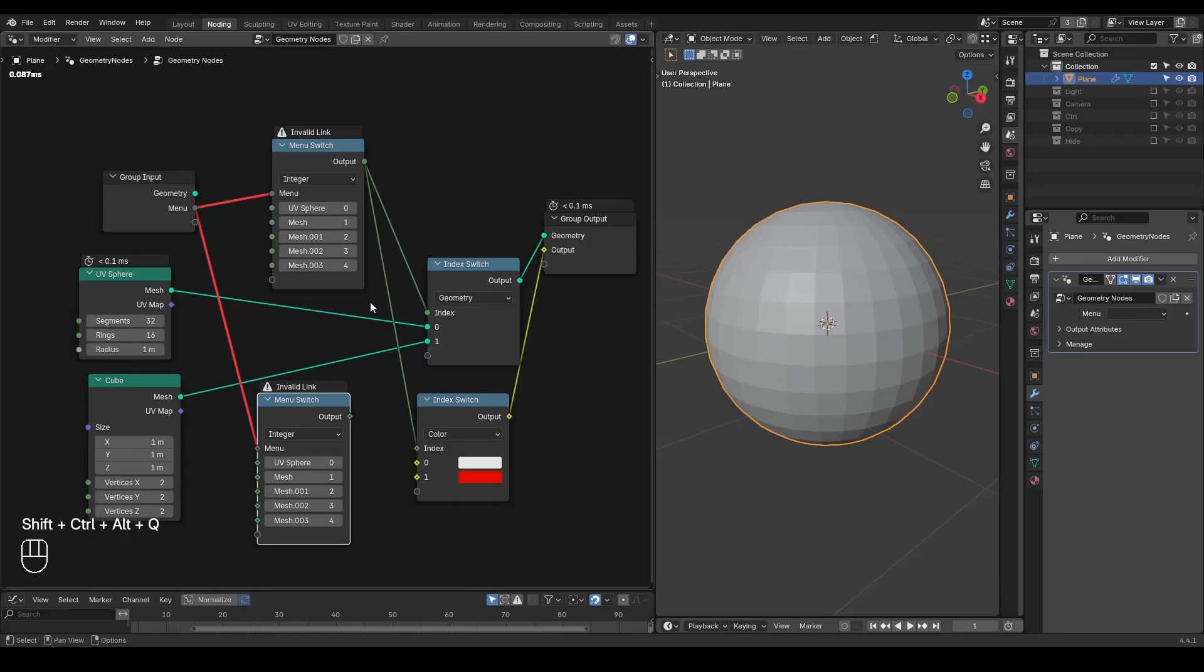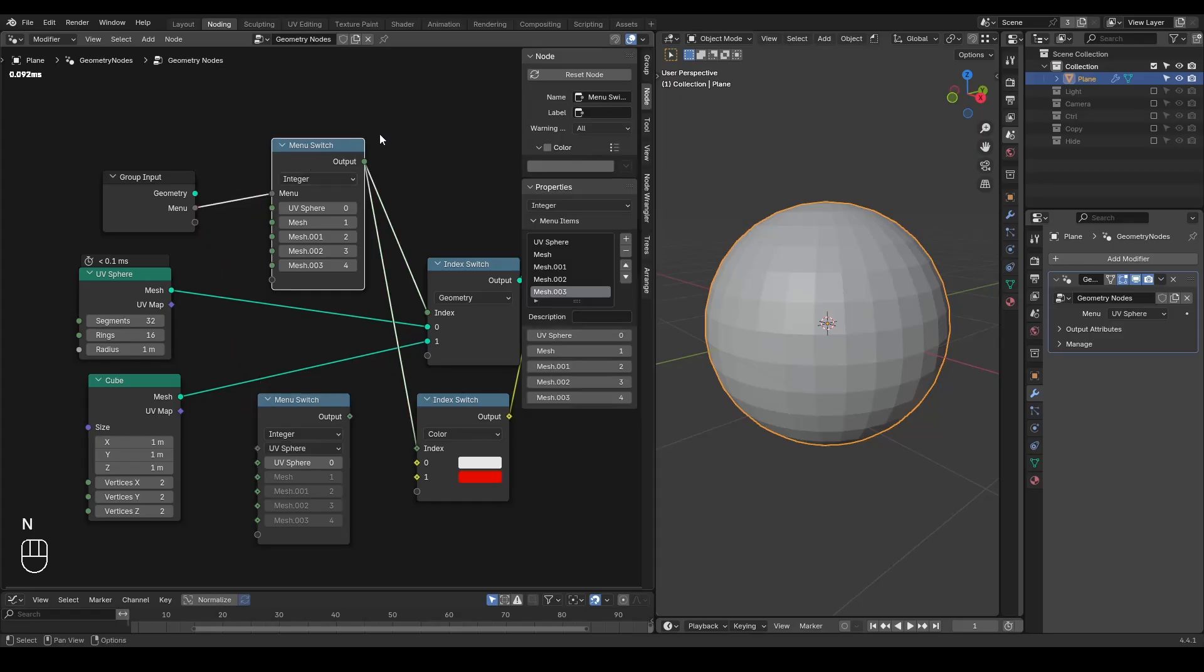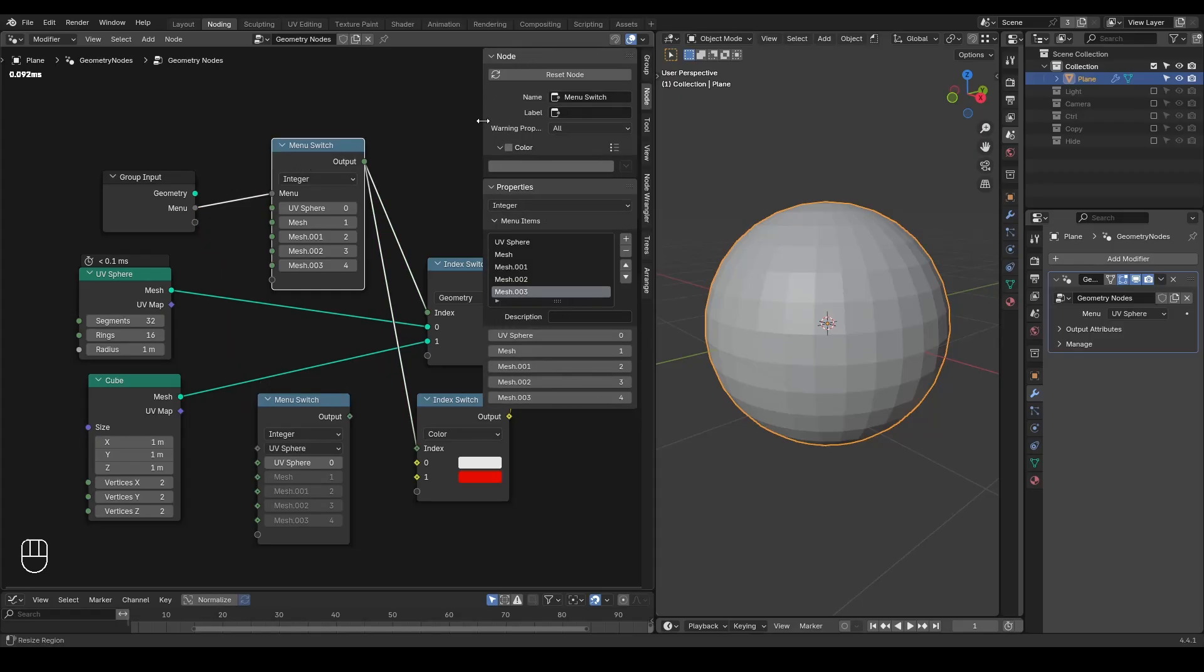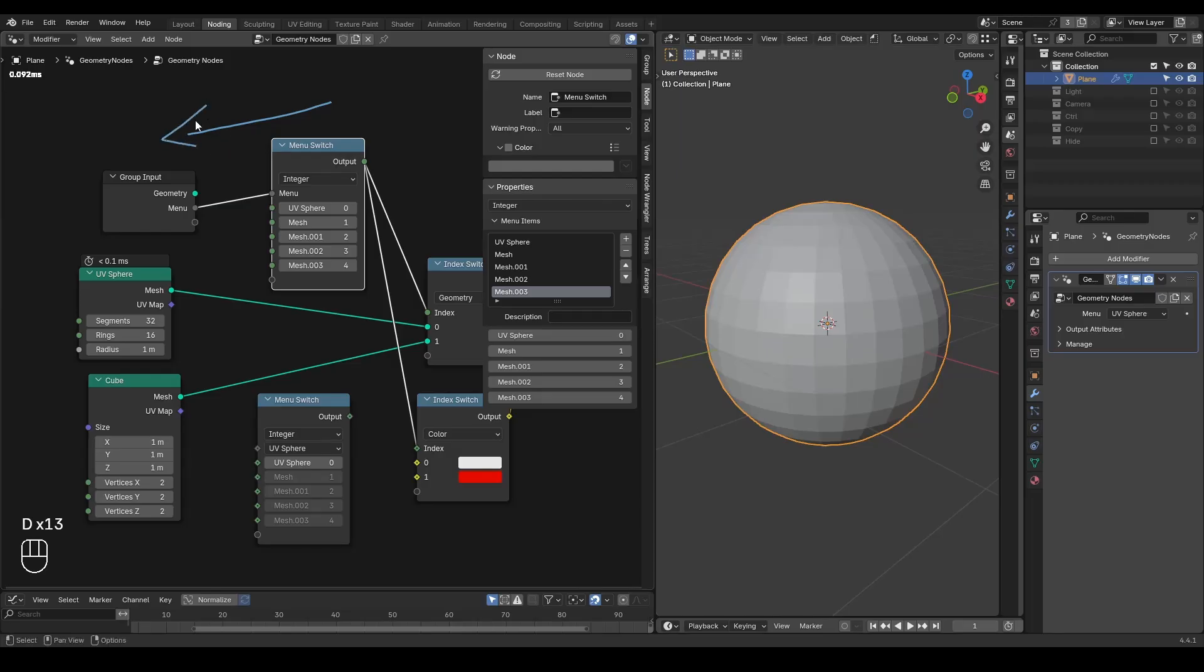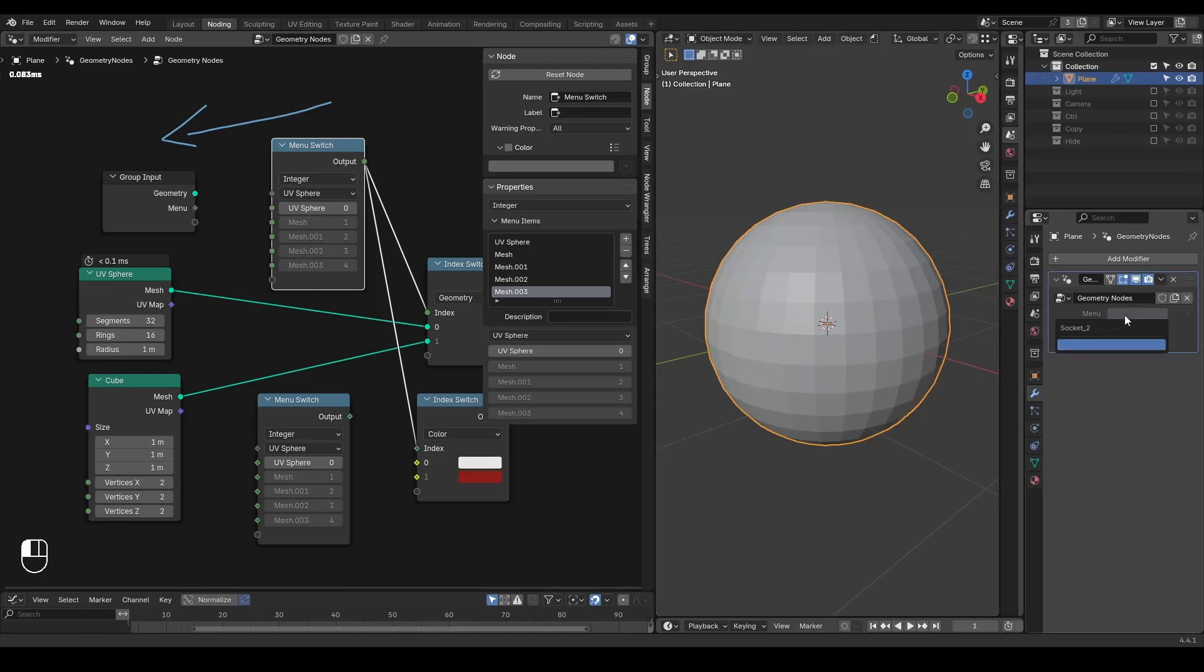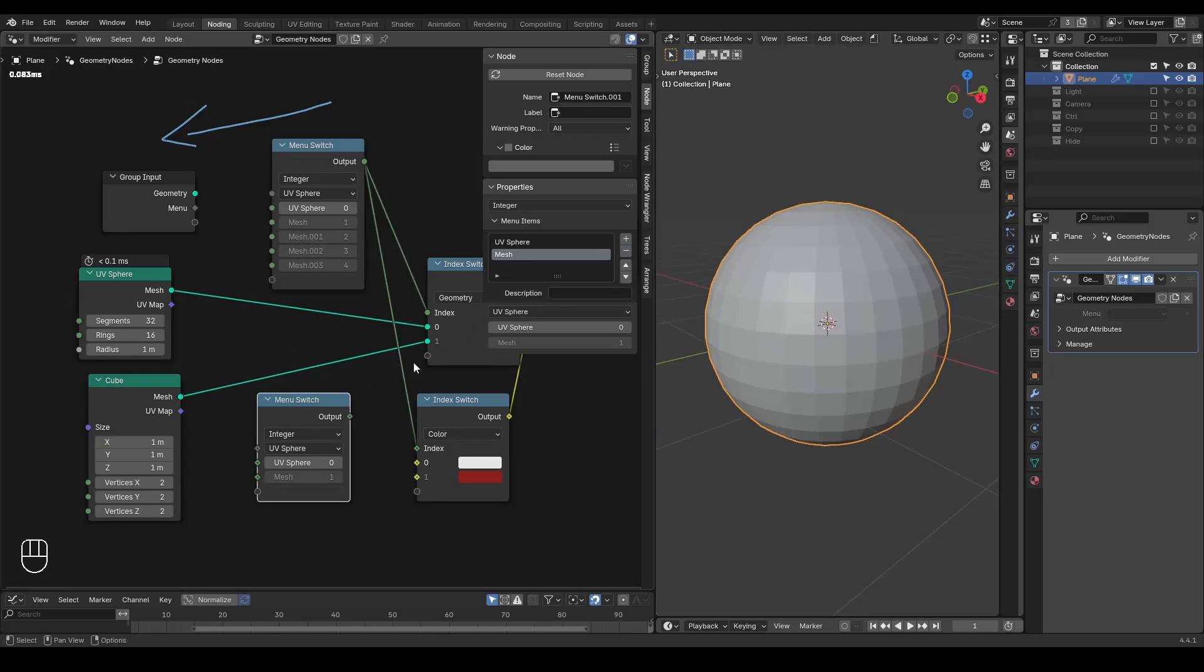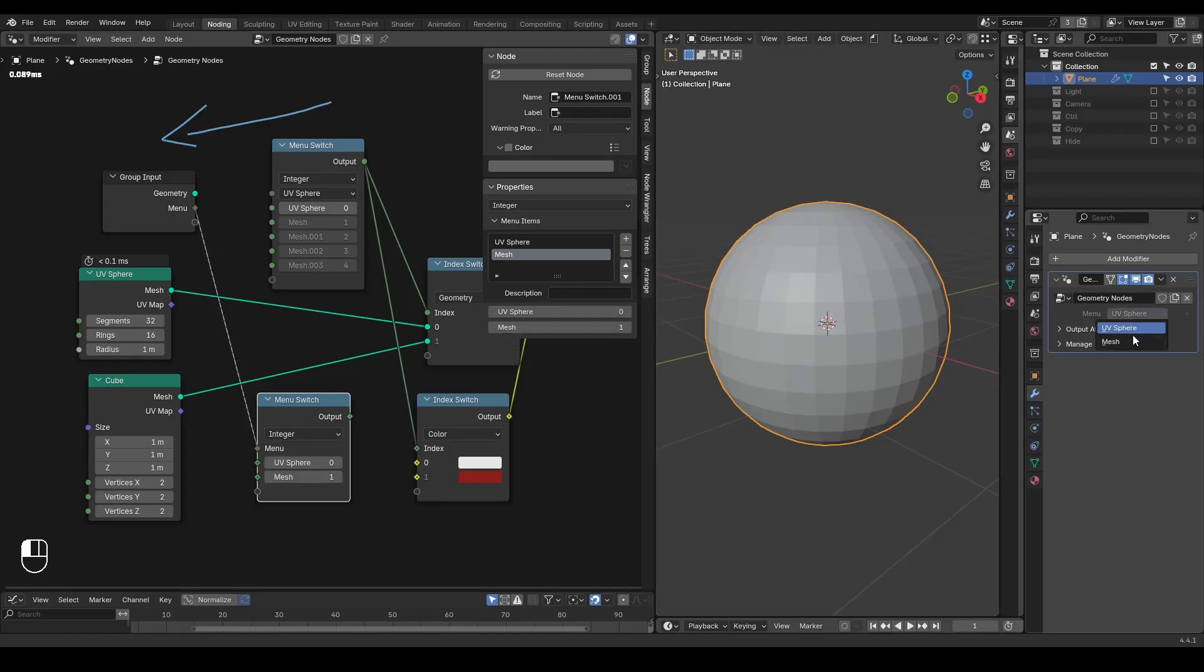The concept of the current menu switch system is that each menu switch node contains its own unique ID. And this information is going backwards to the group input so that we can access this menu. This means if you cut out this menu linkage, then this menu will not store any information from our previous menu switch.